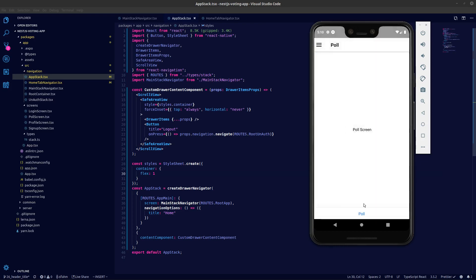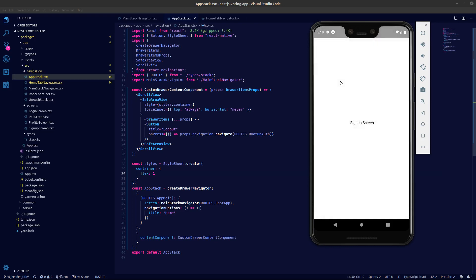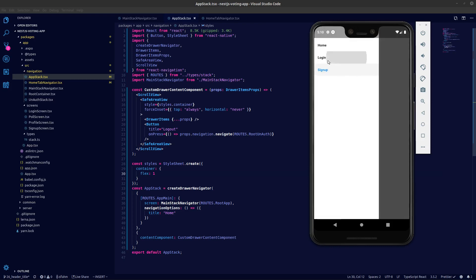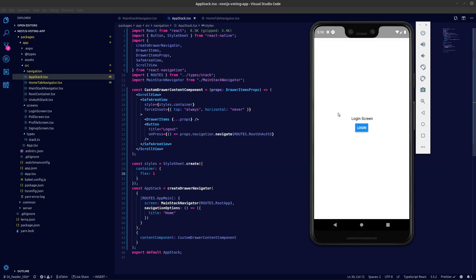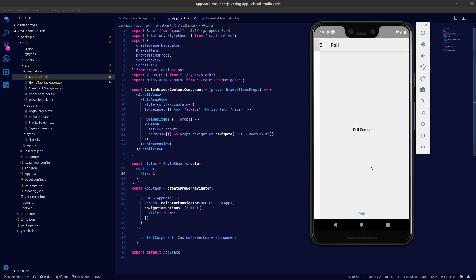So that is it guys for this video. What we'll do next is we'll be creating the signup, so the user will sign up and he'll be taken into the login. After the user logs in he can create or do stuff like that. That is it guys for this video, thank you guys for watching.